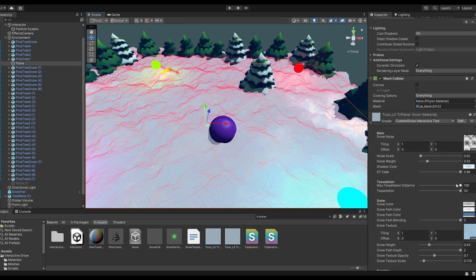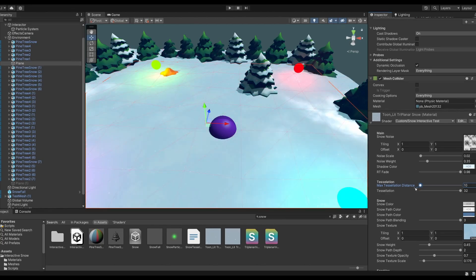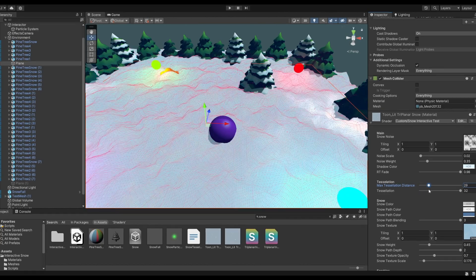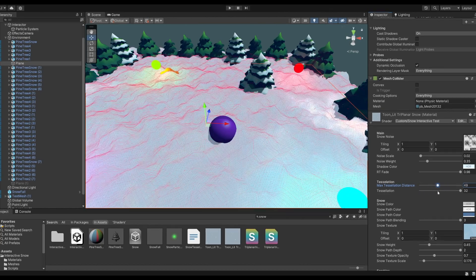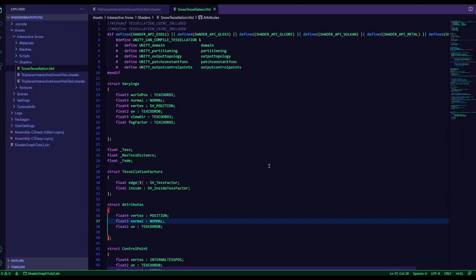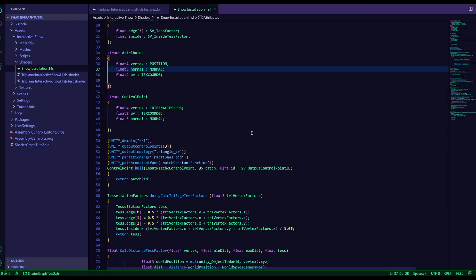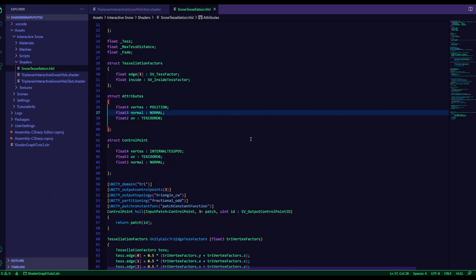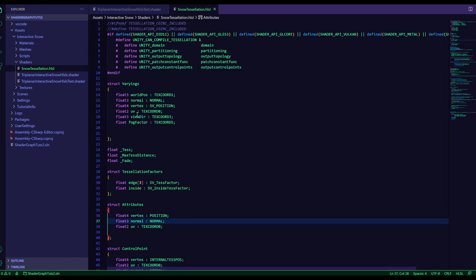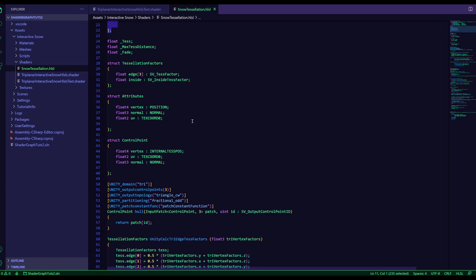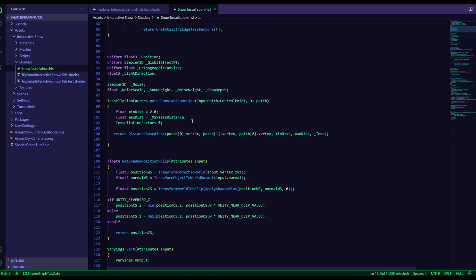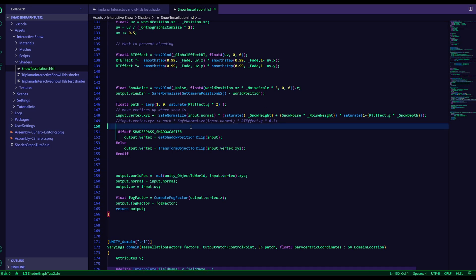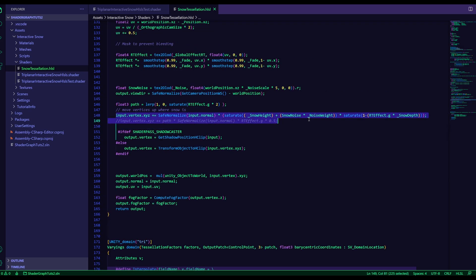As you can see here, you can adjust the max tessellation here. The file looks like this. It's all basic tessellation stuff, apart from some stuff in here, in the varyings. And the vertex function is inside of the tessellation file. And we'll be going back to this later.